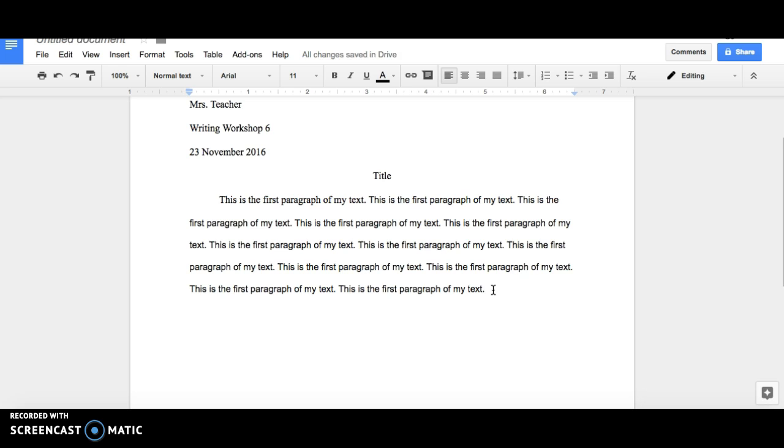To begin a new paragraph, start on a new line. Press tab again to indent and write the first sentence of your second paragraph.